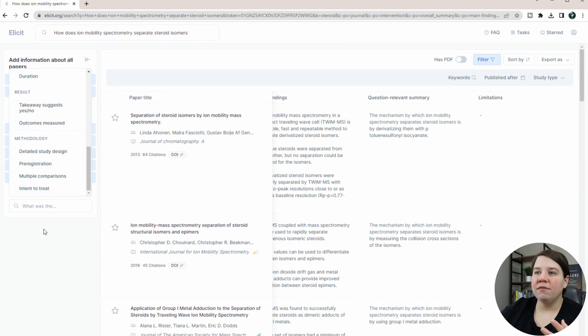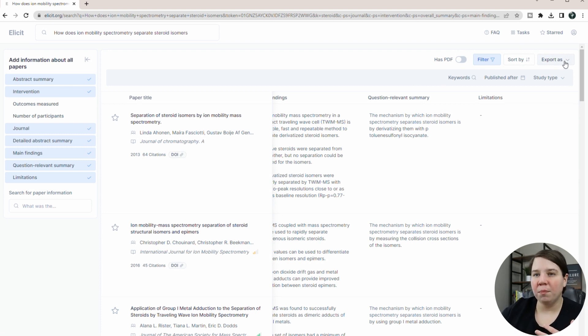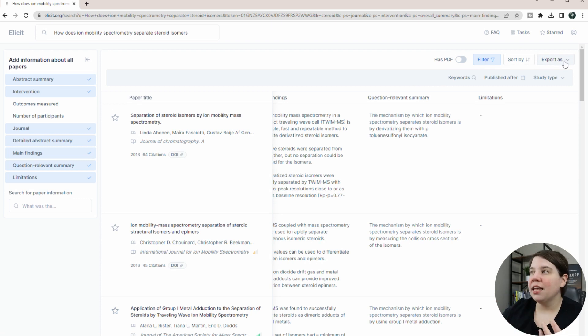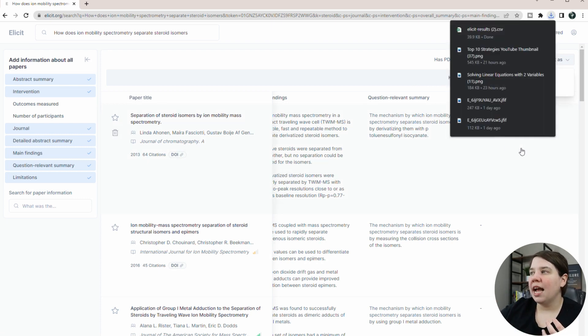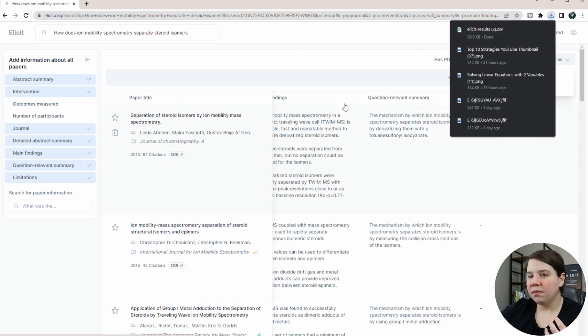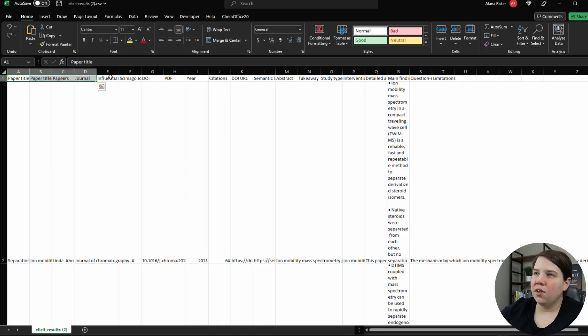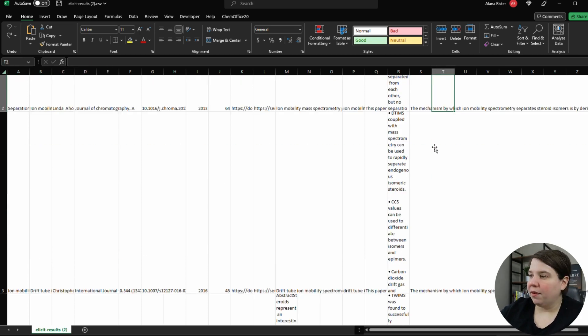So you can get a lot of different types of data from this, and then you can actually export it. So if you want to upload it into something like Notion or just Excel or anything else that you want to upload it in, you can actually export it as a CSV file. So here you can see the CSV file. It has the title, abstract, authors. It basically has everything you just asked it to provide.